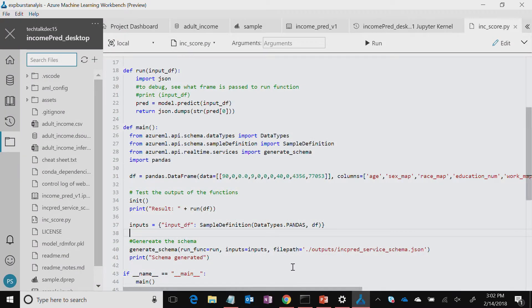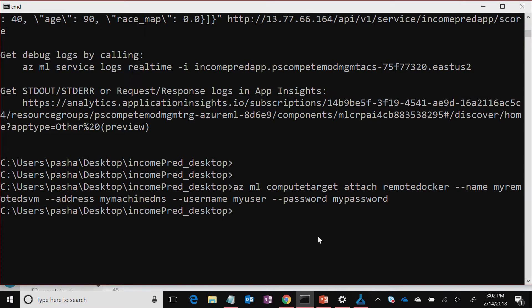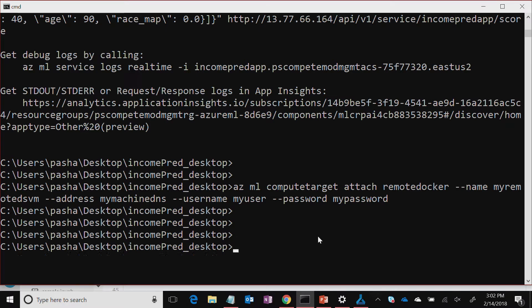We go to the same command prompt, which has the Azure ML CLI, and then you actually give the details about how you want to set up your cluster. You have two options: either you could deploy it in a Kubernetes cluster, which is managed by our container service, or you could deploy it locally on your desktop if you already have Docker installed.